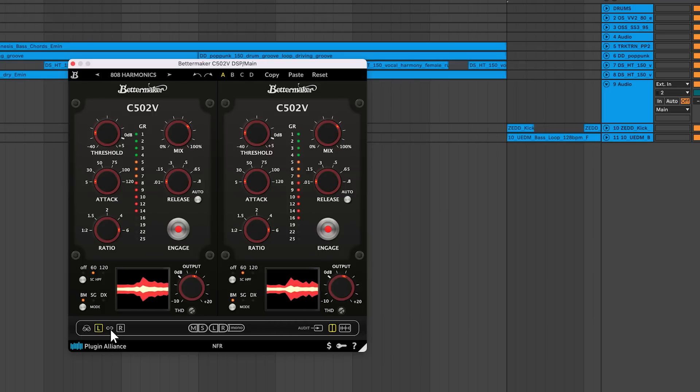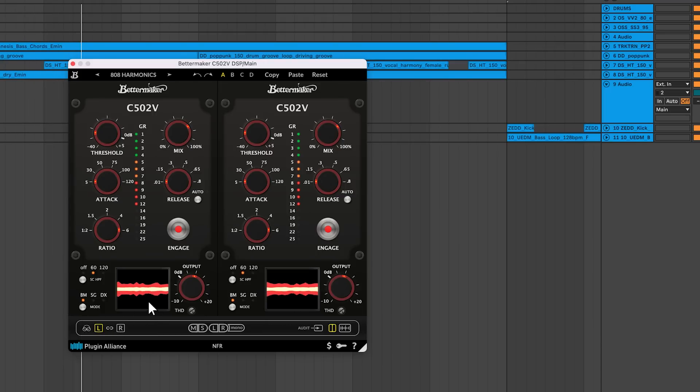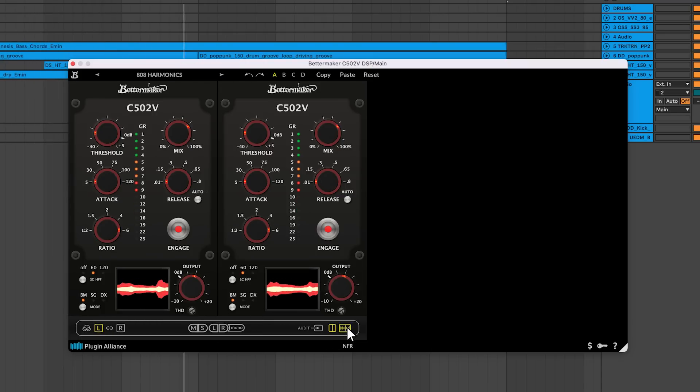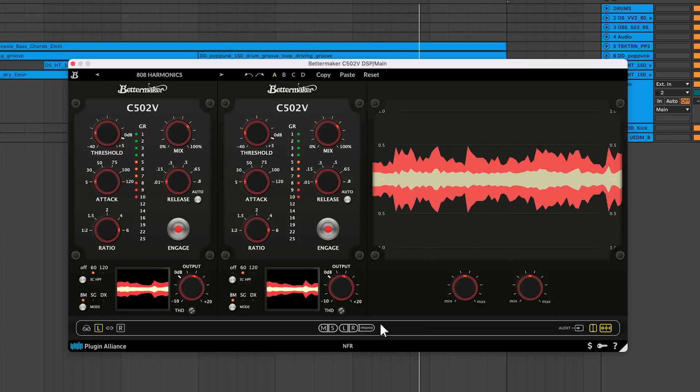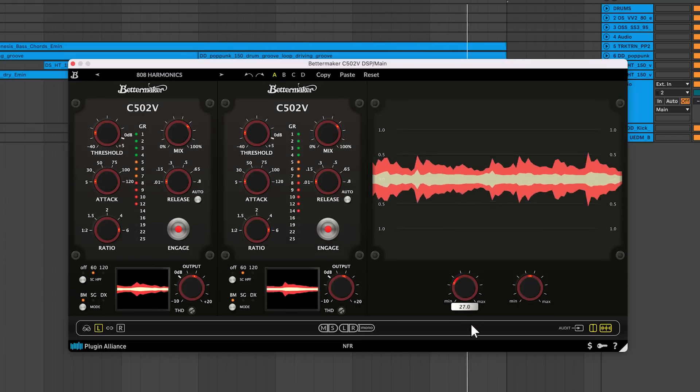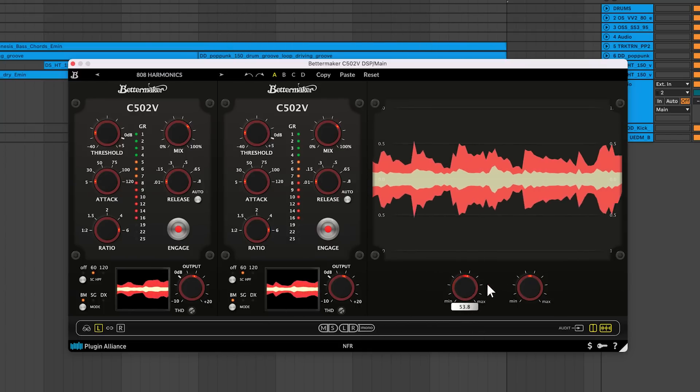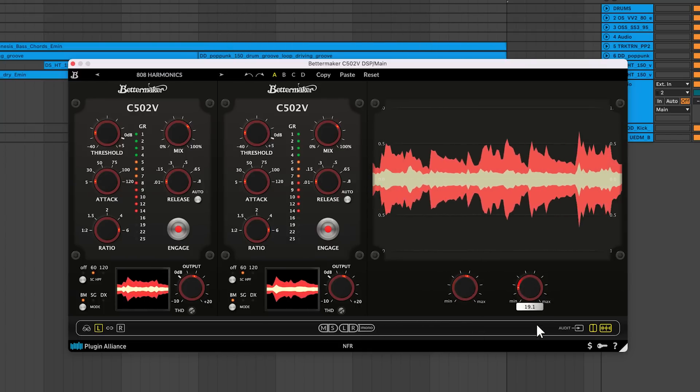There's a small waveform display that you can use to quickly monitor the sound, but there's a larger display available if you click on the waveform button. You're able to adjust the height of the waveform and the scroll speed.